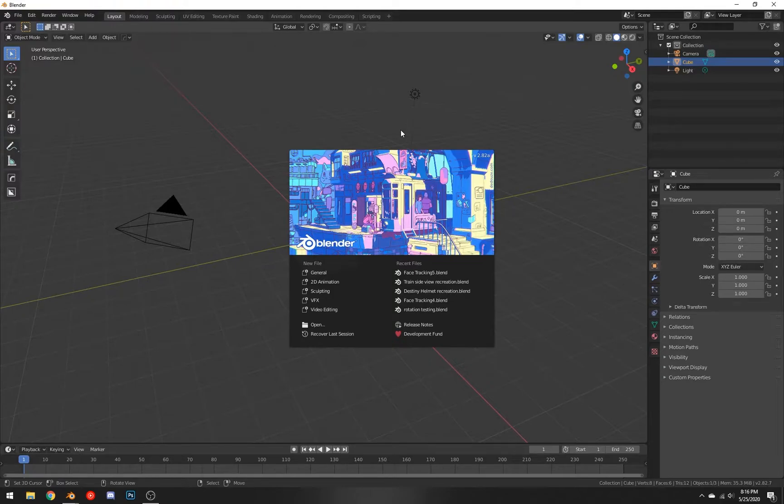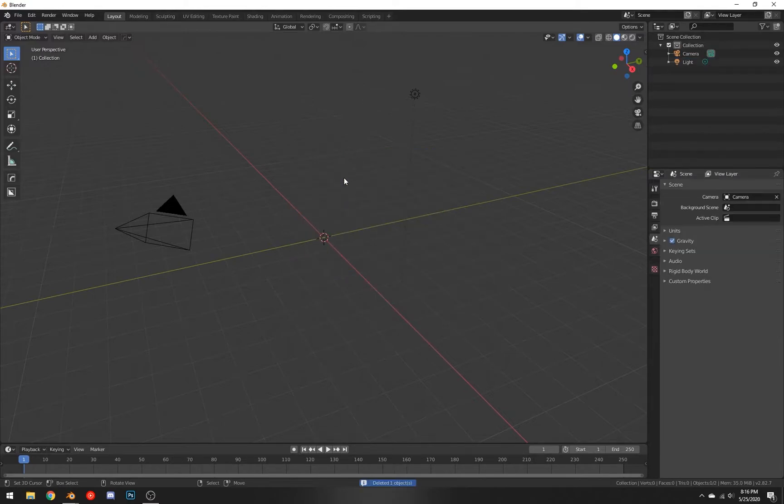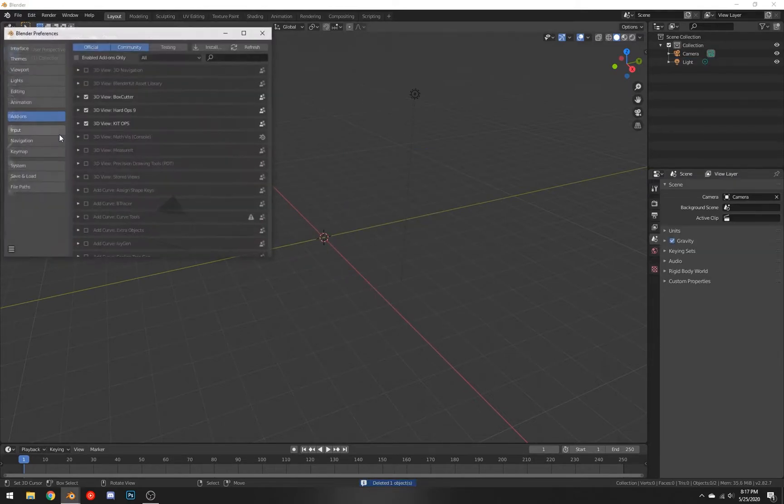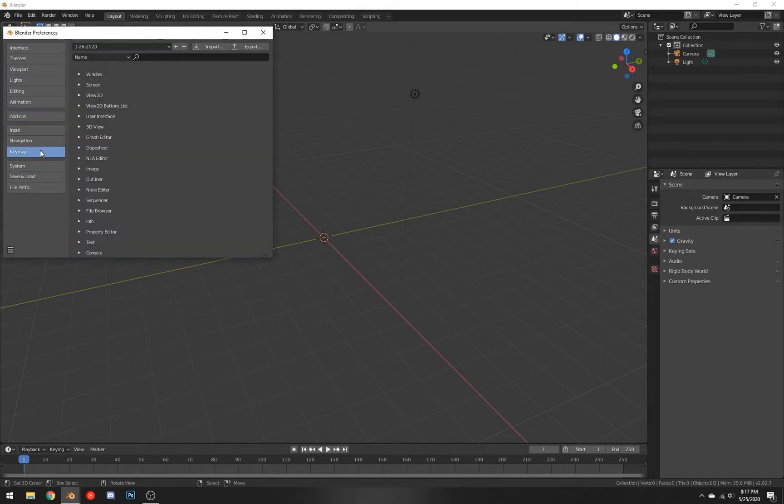I opened up Blender here. You can delete the default cube and then we're just going to jump into the preferences. Now that we're in the preferences, you can go to the keymap and it's basically as simple as hitting export here.